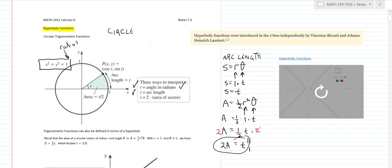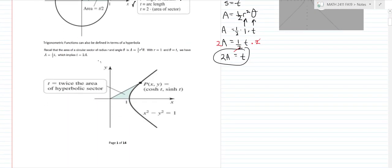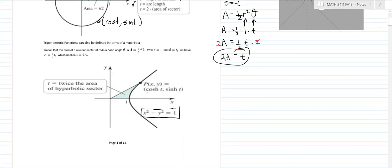Those are the three ways to interpret T in a unit circle. When we develop hyperbolic trigonometric functions, we're talking about a hyperbola: x squared minus y squared equals 1. We're looking at just this part of the hyperbola — the other portion is symmetric across the y-axis. We define the x value as the hyperbolic cosine and the y value as the hyperbolic sine — usually called cosh of t and sinh of t.